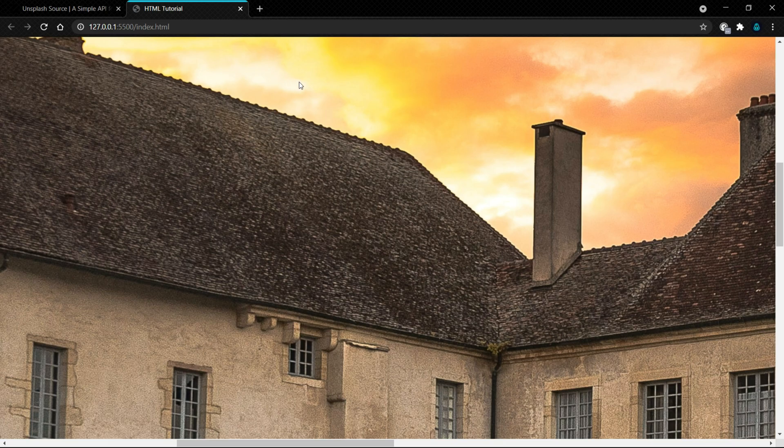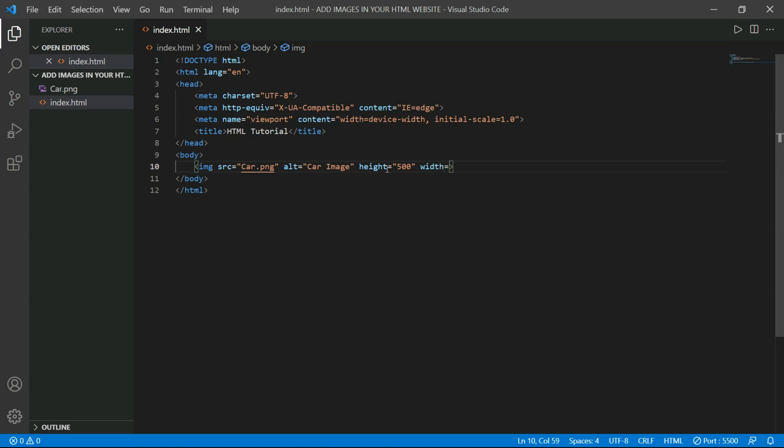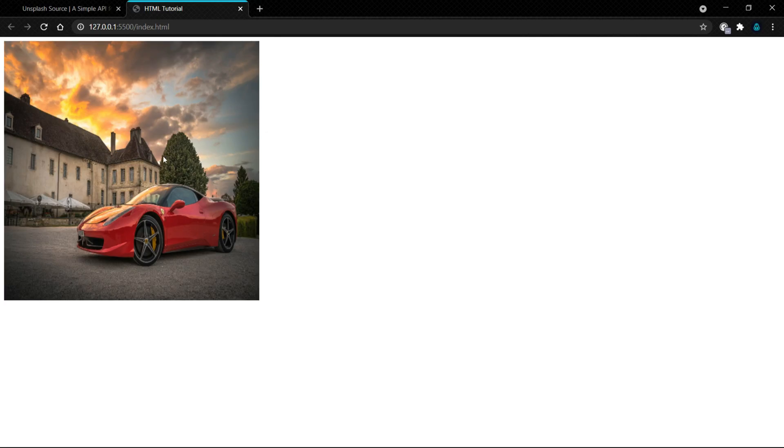We can customize its size by typing another attribute which is height. In this attribute we have to type our image's height. I will type 500. We can set its width also. I will also make it 500. Now as you can see, we made our image size 500 by 500.